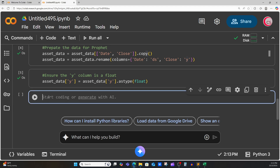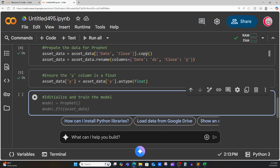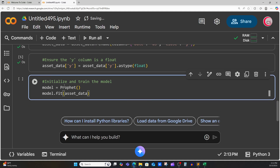Let's create a new cell. In this cell, we're going to initialize our model and train the model. Here we create a variable called model, setting it equal to Prophet — this initializes our model. And then we train the model using model.fit, passing in asset_data. Fit is just another term for train. Let's run that.